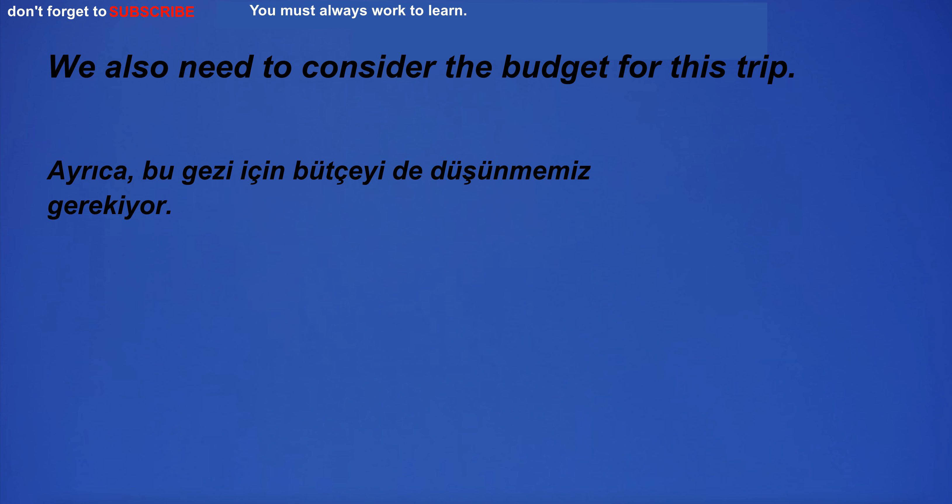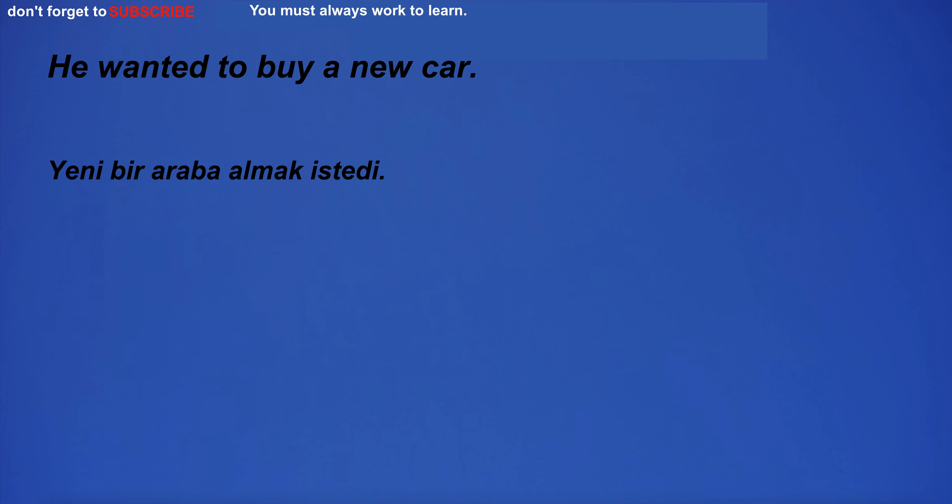We also need to consider the budget for this trip. He wanted to buy a new car. I always carry an umbrella in my bag.